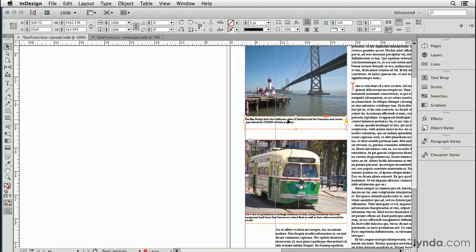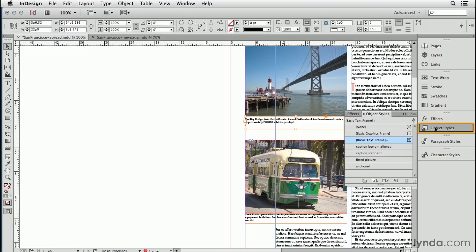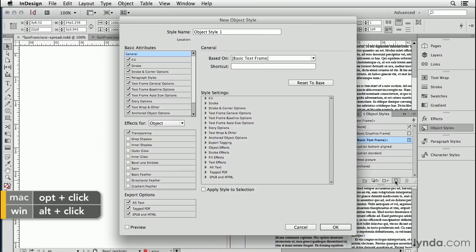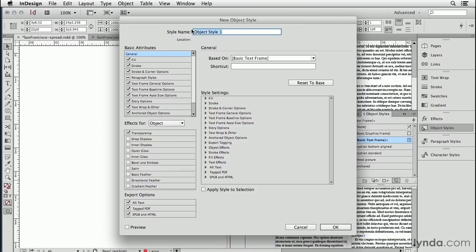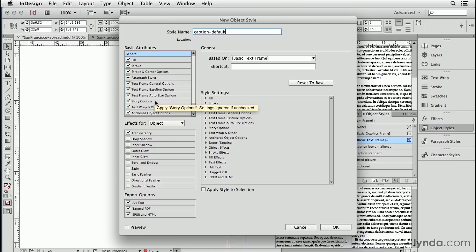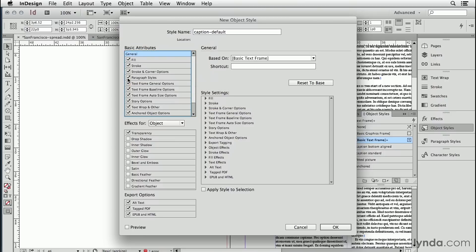Let's turn this formatted one into an object style. With it selected, I'm going to open up my object styles panel and hold down the option or alt key and click on new style, which opens up a dialog box that lets me name it. And I'm going to call it caption default. Over here under basic attributes, it's picking up all of the settings that I had for my selected caption frame. But it doesn't always pick up the paragraph style option.